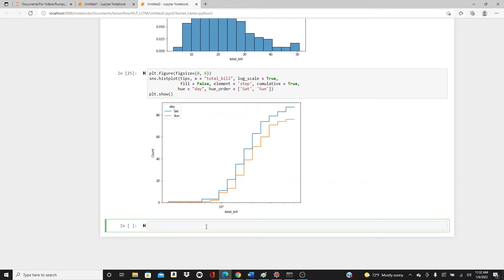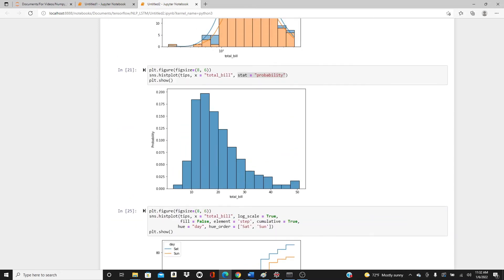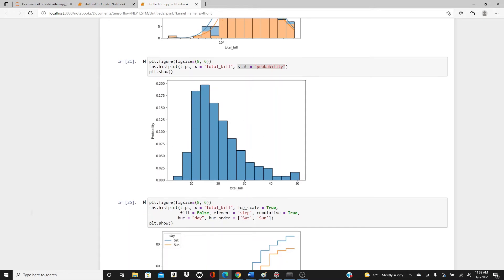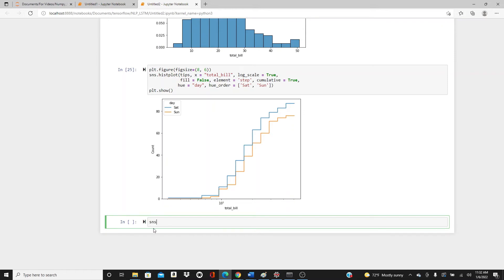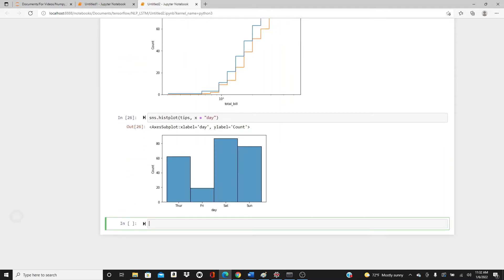We almost always think of histograms as the distribution of a continuous variable. But in the Seaborn library, with histplot, you can also use a categorical variable. Look at it — I get the count and the day. When I pass a categorical variable, I get a bar-style count plot.